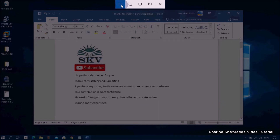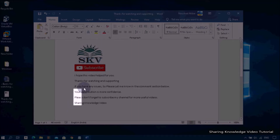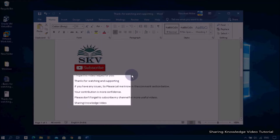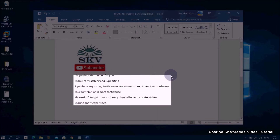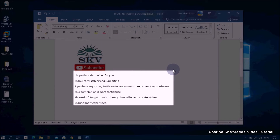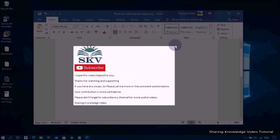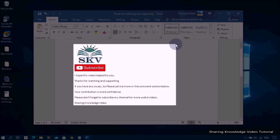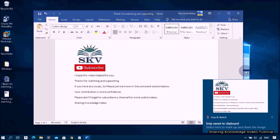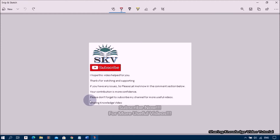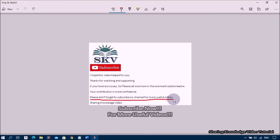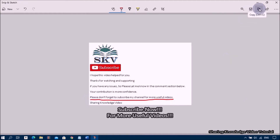On the Snipping Tool bar, choose a capture mode. When capturing from rectangular snips, use your mouse to select the area that you want to capture. When you capture a snip, as you can see here, it's automatically copied to the Snipping Tool window. Now you can make changes and save it.